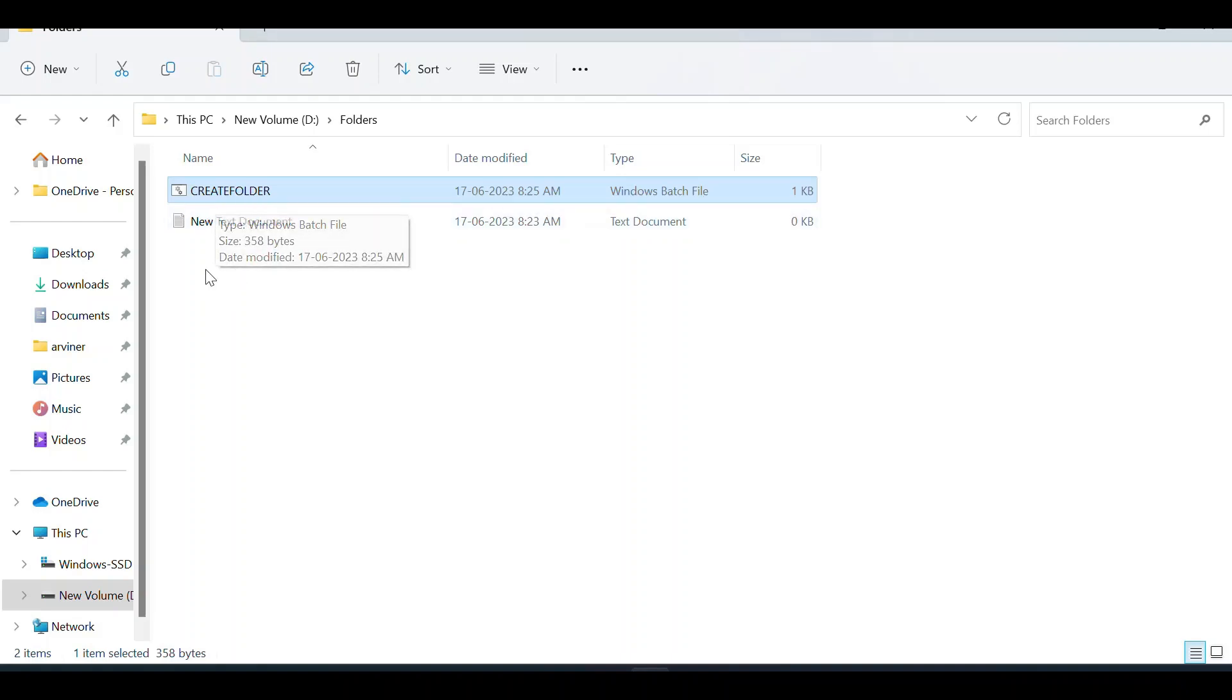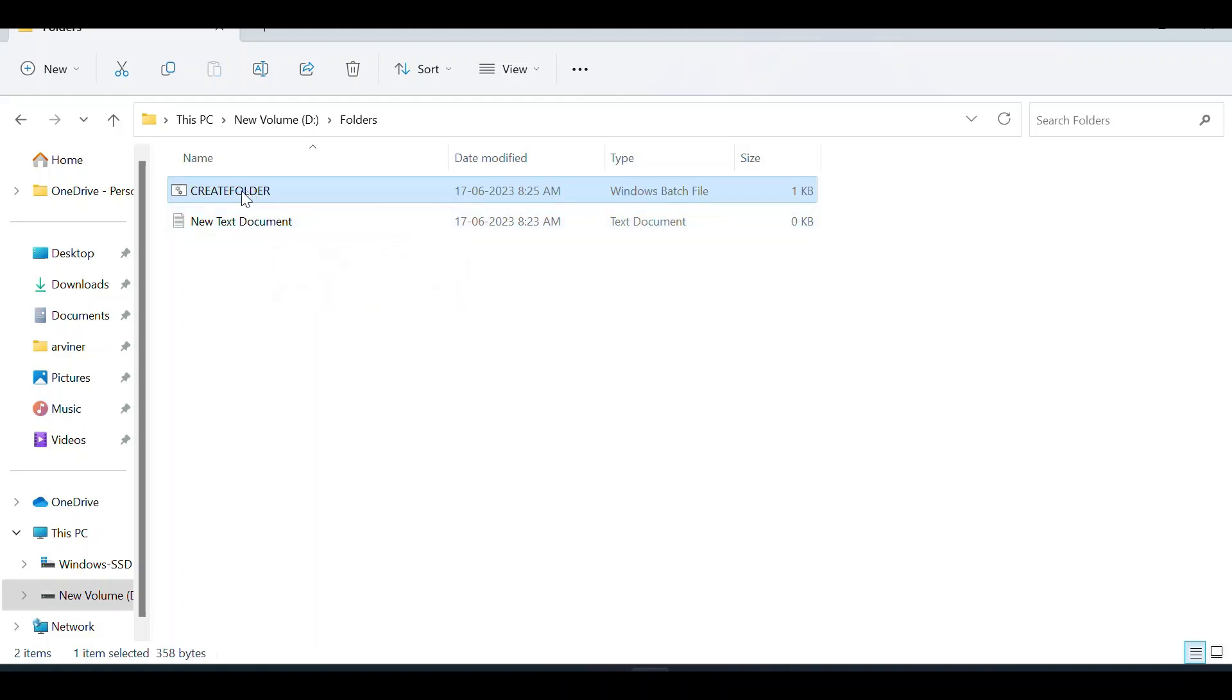Just click on 'create folder' and all these folders will be created.